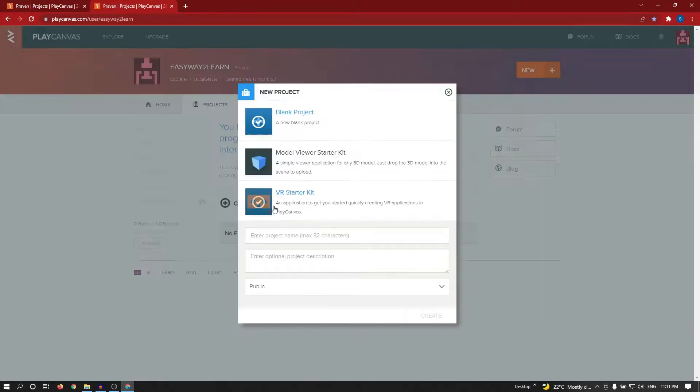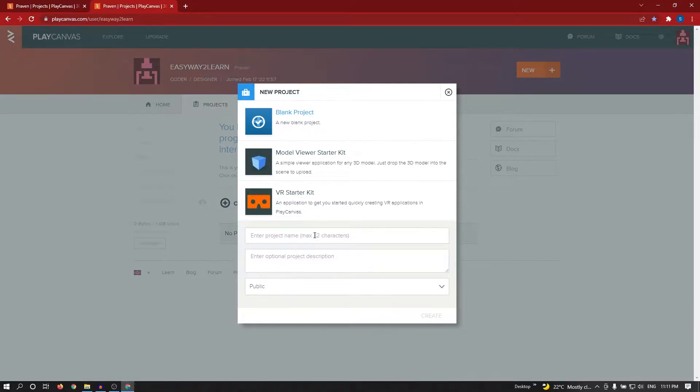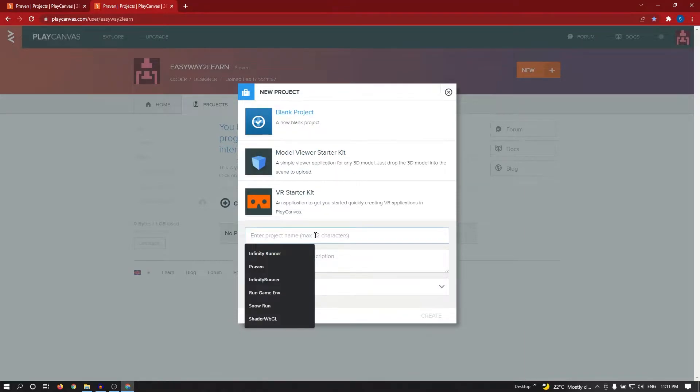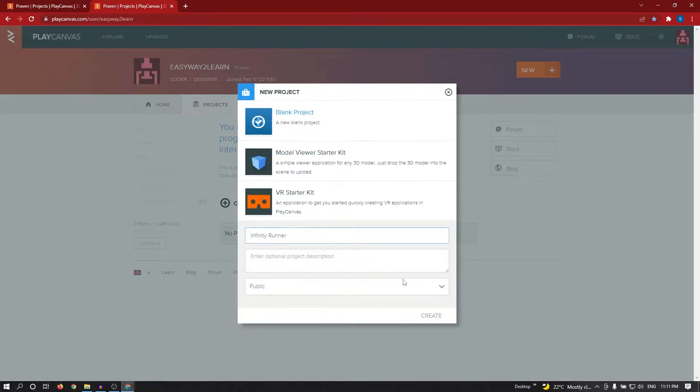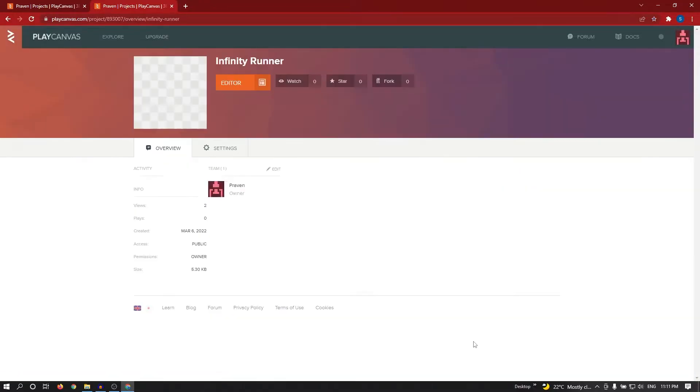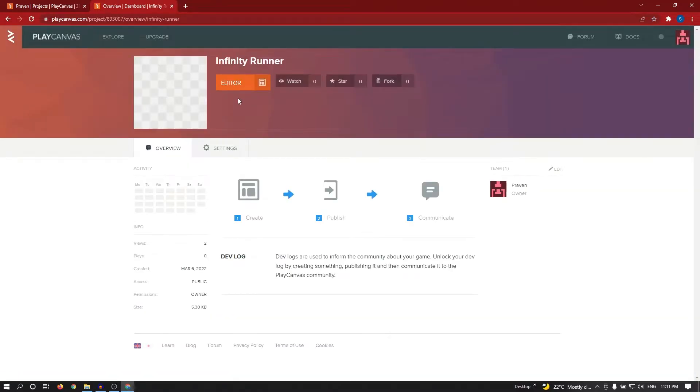Create a new project. I selected blank template and I am giving the name Infinity Runner. To open the editor, click on editor.